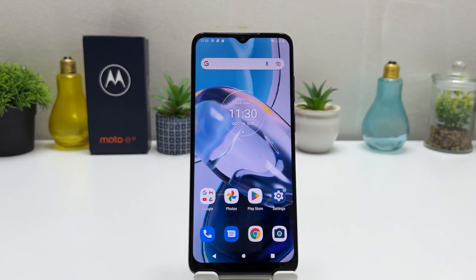You might have recently bought this Motorola Moto E22 and you are looking for how to turn on the portable hotspot. In order to do that it's really very easy and simple.